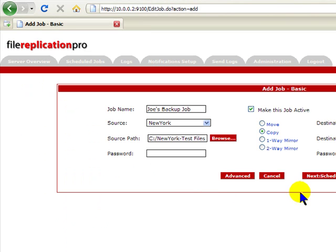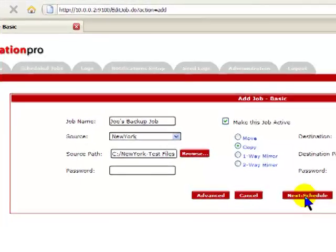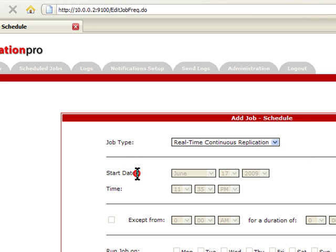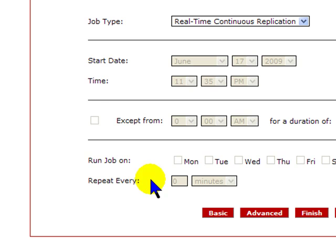Next we will schedule the job. In setting the schedule, we give you a few options. For Windows and Mac users, you can set the job to work in real time. That means FRP will listen to the operating system and as soon as a file has been saved or deleted, FRP will replicate that change. You can also schedule a replication at a time interval. We provide exception times and repeating intervals in days, hours, and minutes.